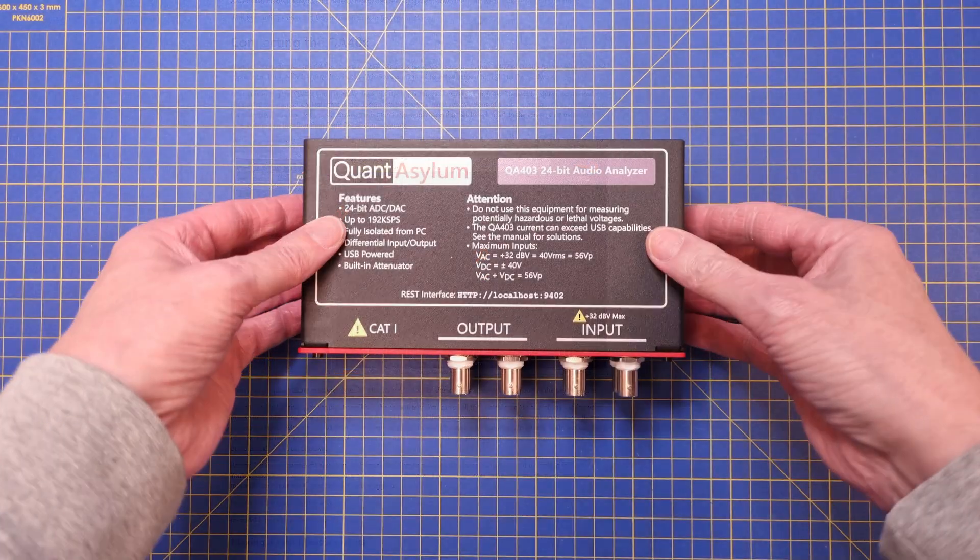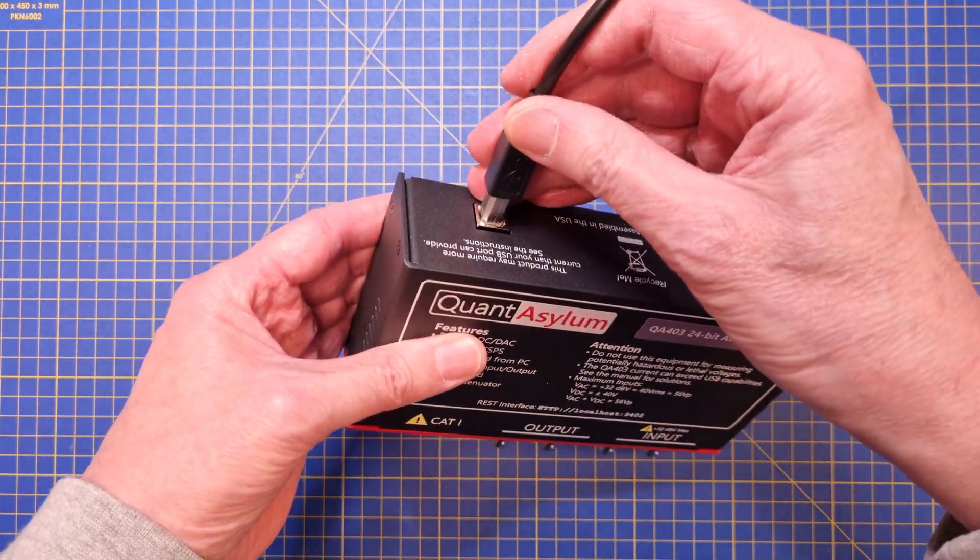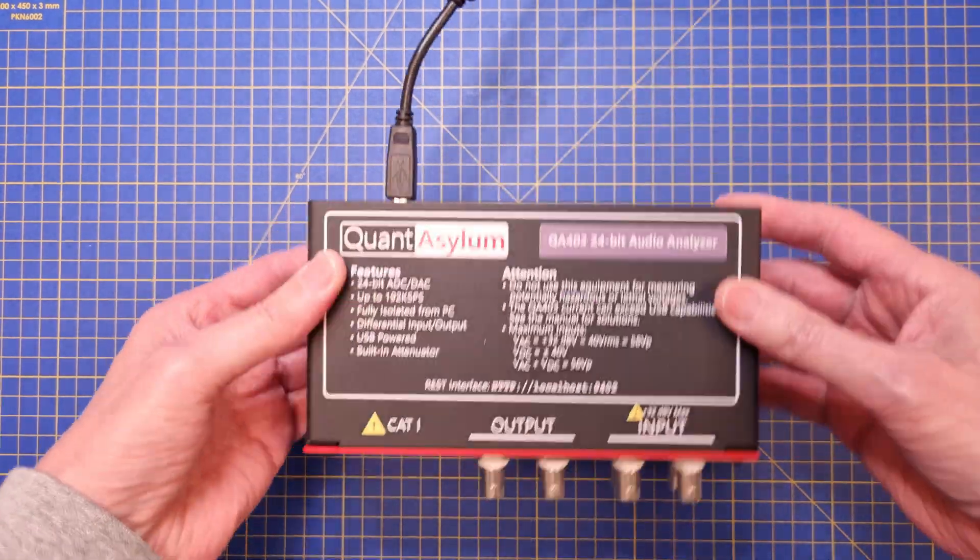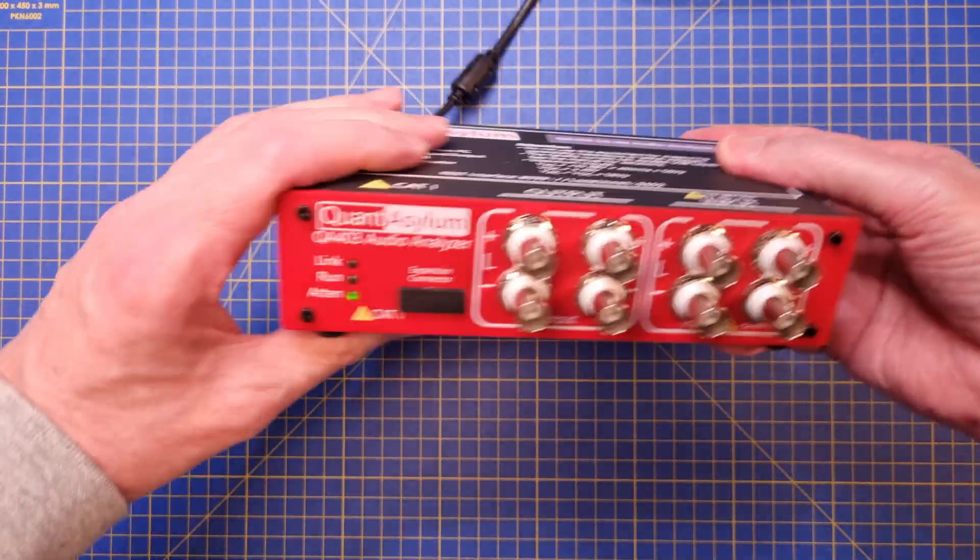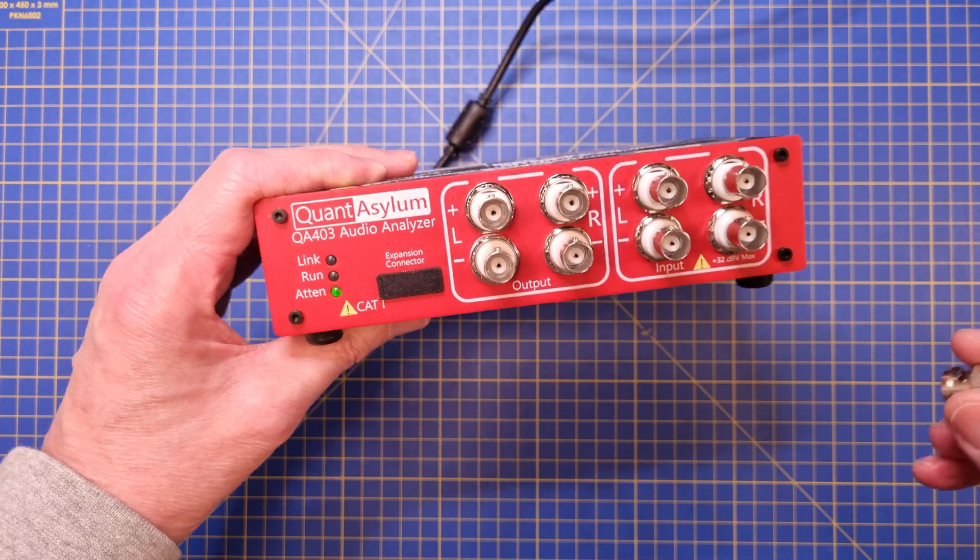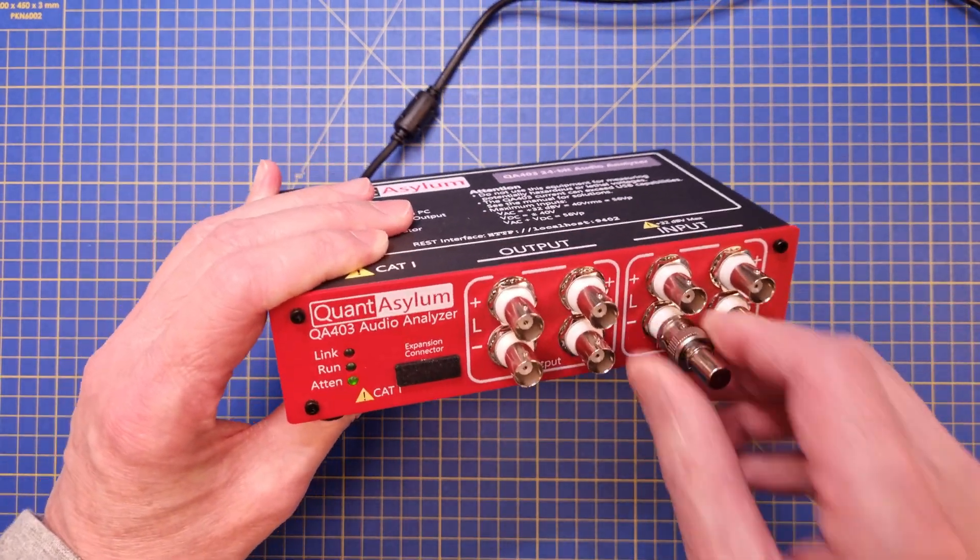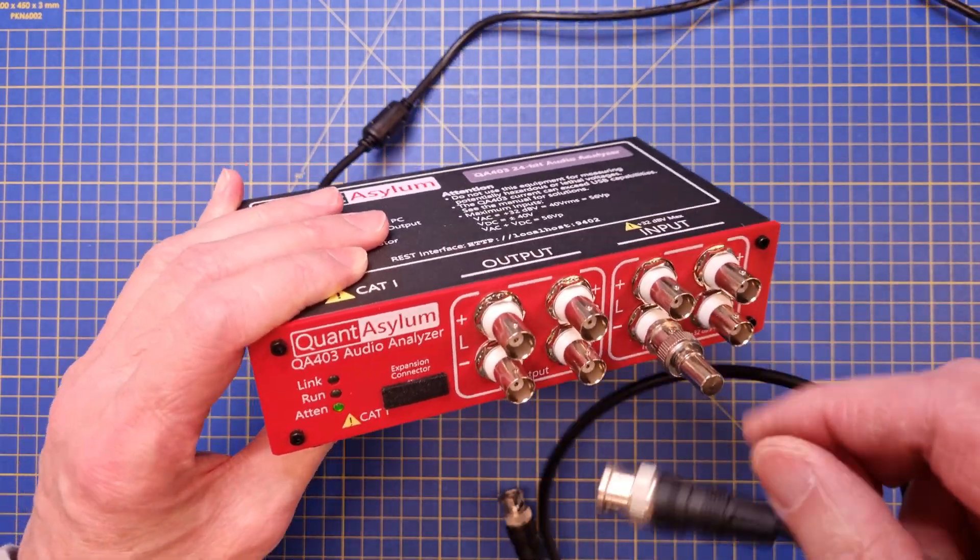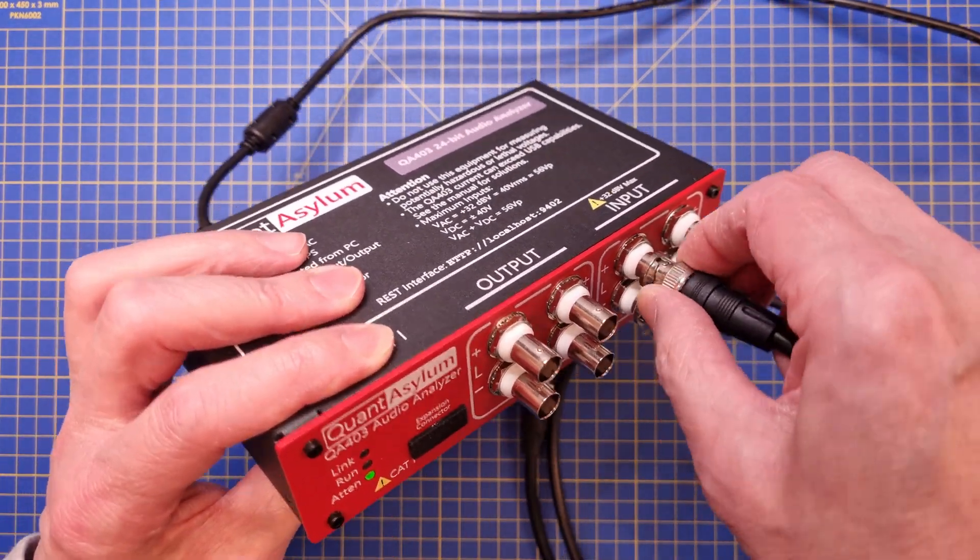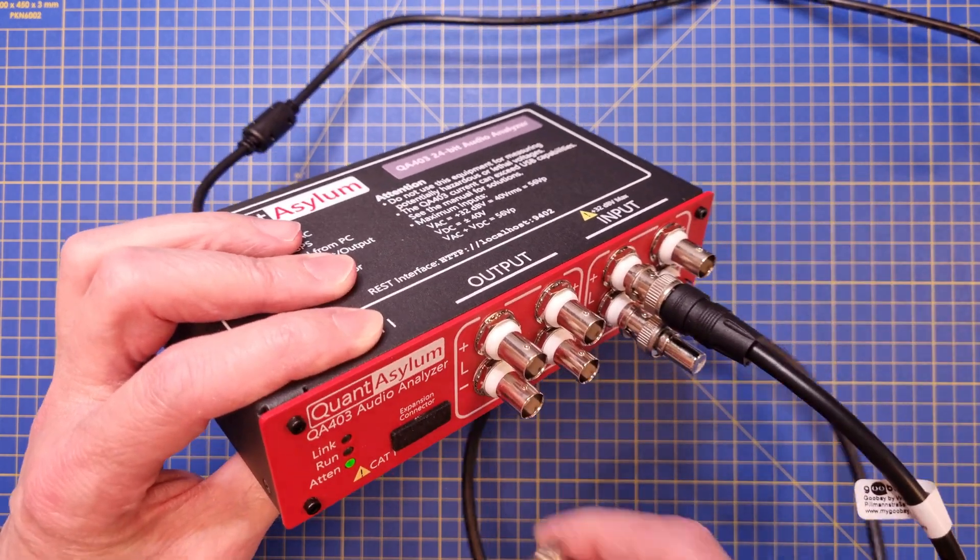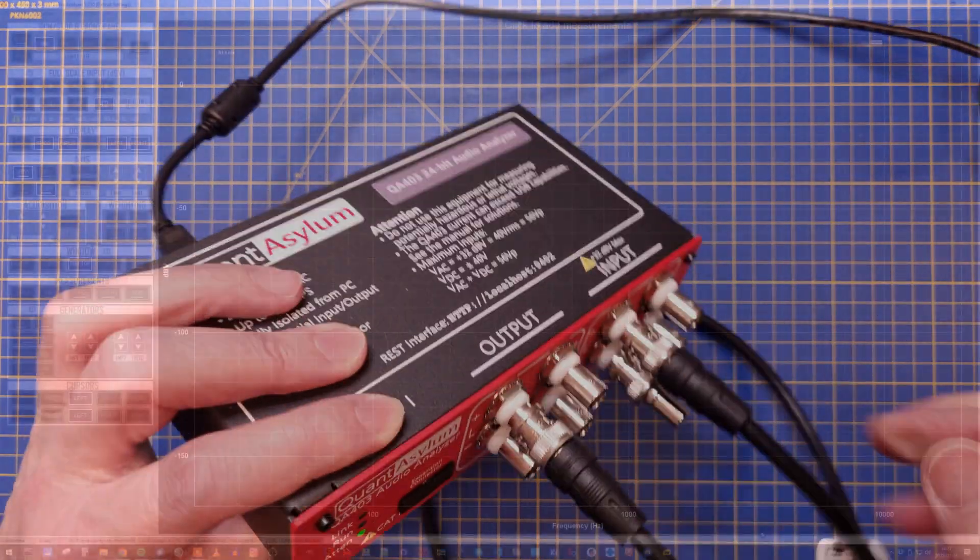Our first test will be a total harmonic distortion or THD measurement. We will connect the positive left channel output to the left channel input and place a shorting plug in the left negative input since we are not using a balanced connection.